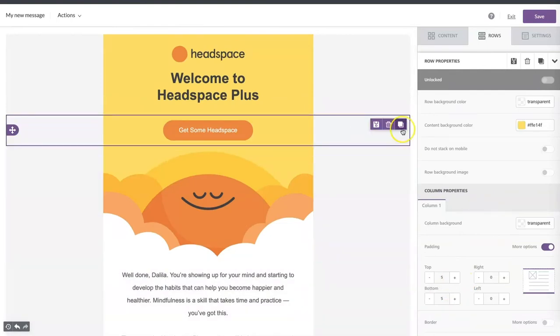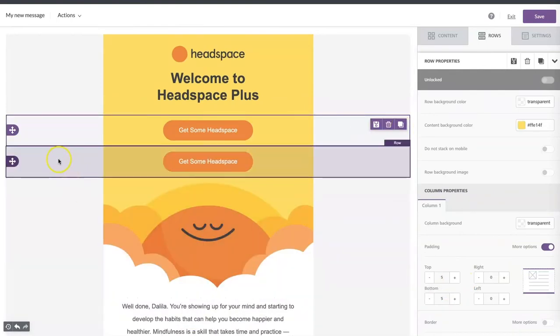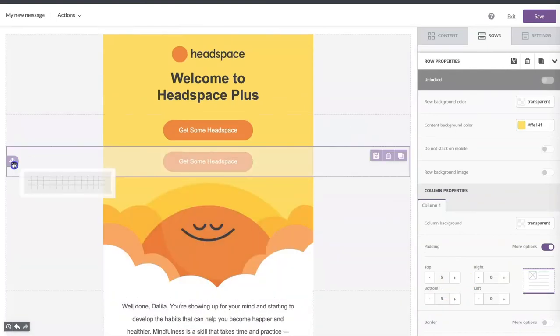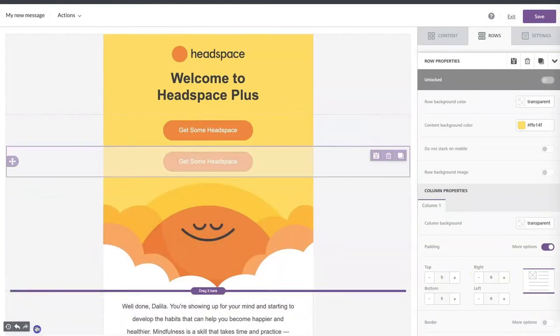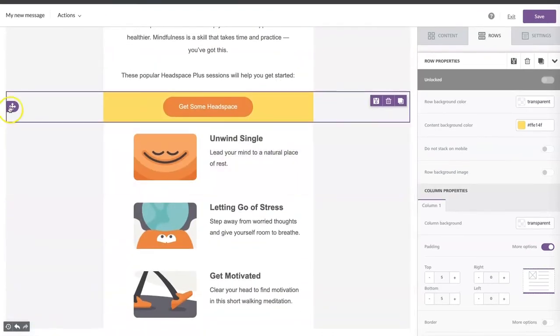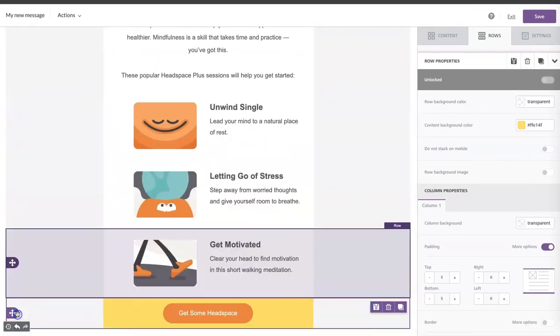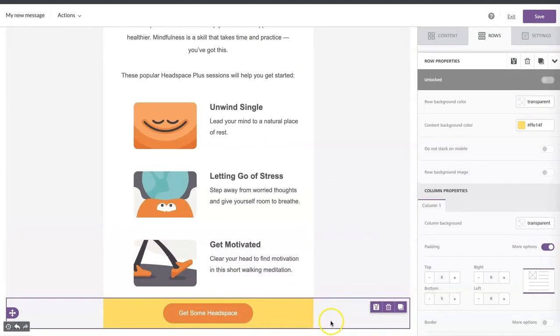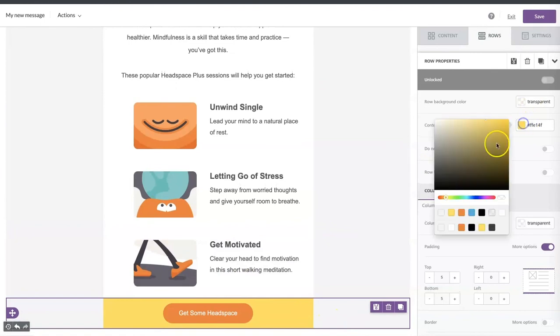We can duplicate the bottom row we created first, then change the content background color — and that's it.